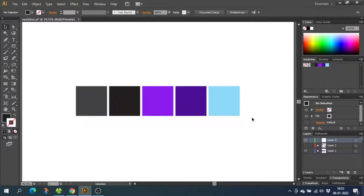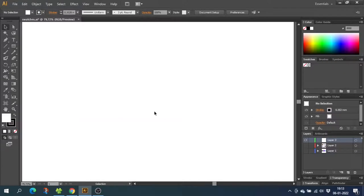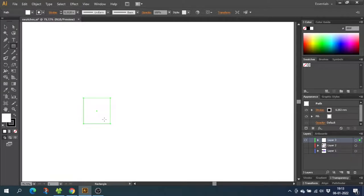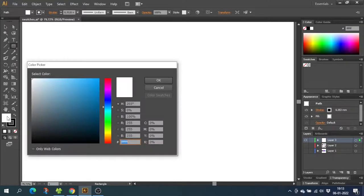Now let's get started. Creating swatches is easy. The way I do it is by drawing a square like this to get a better sense of the color than just this small square right here. Now double-click the fill and select a color that you like. This could be a blue like this. Click OK.